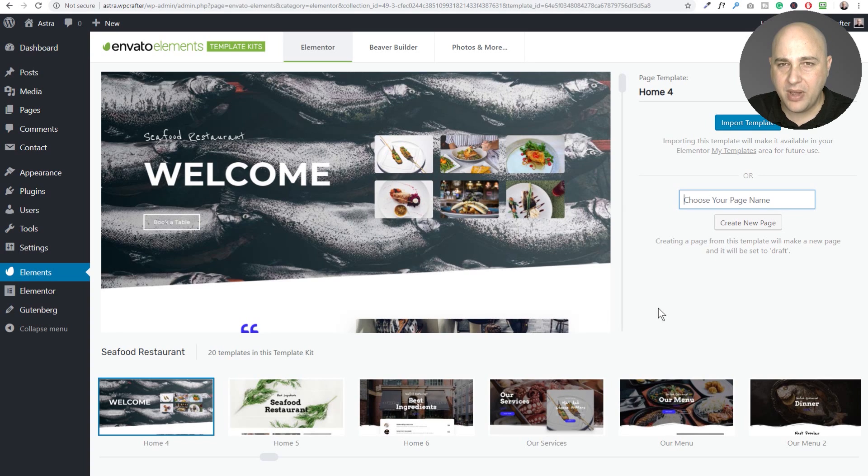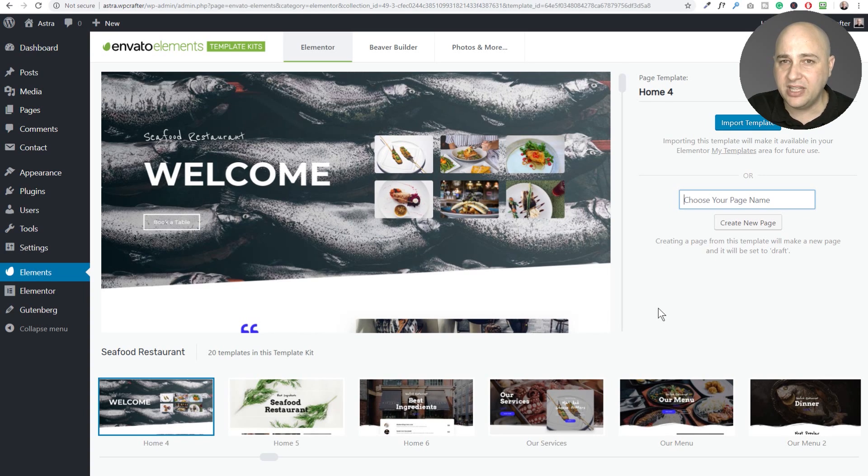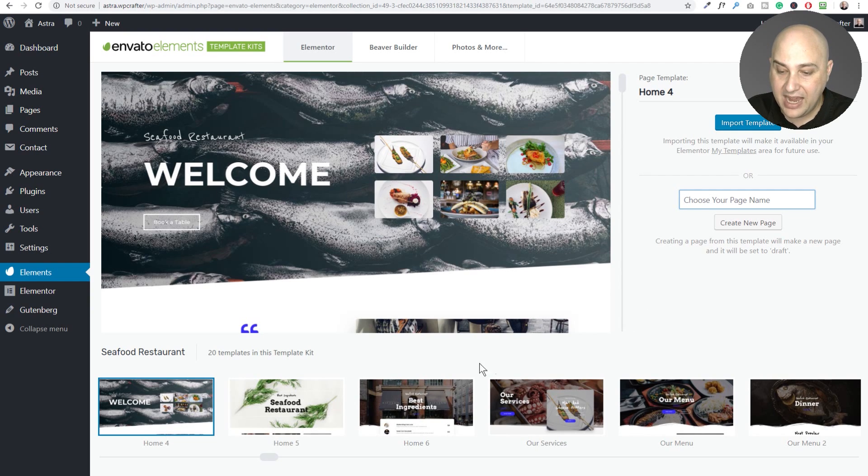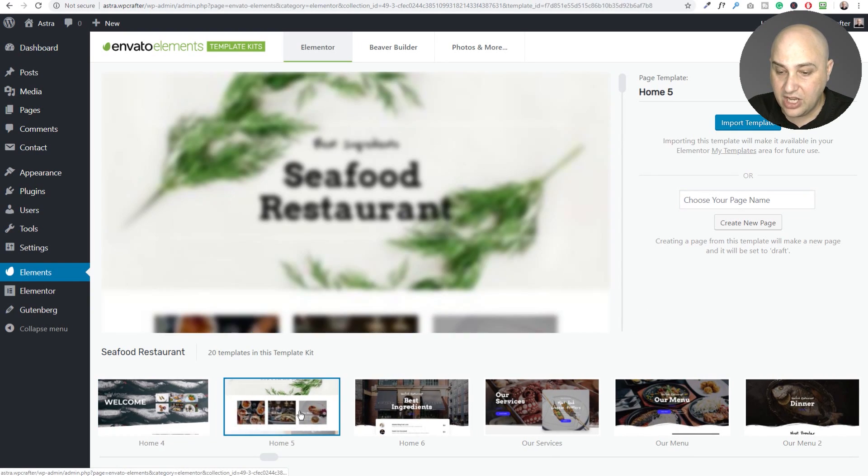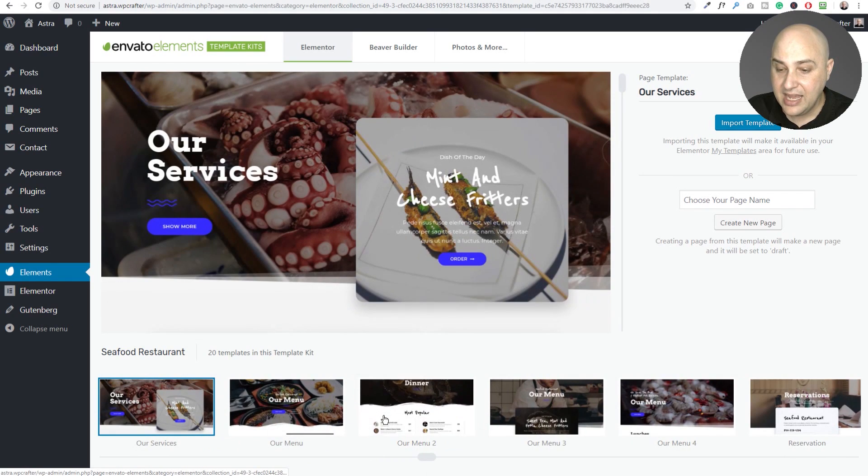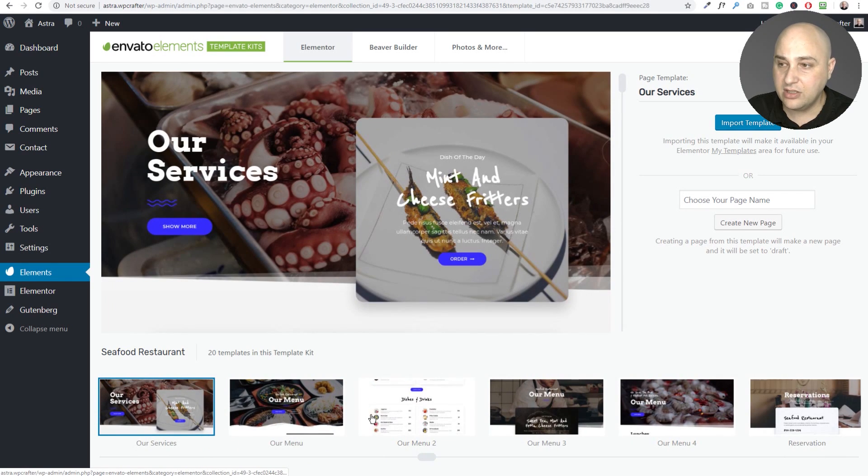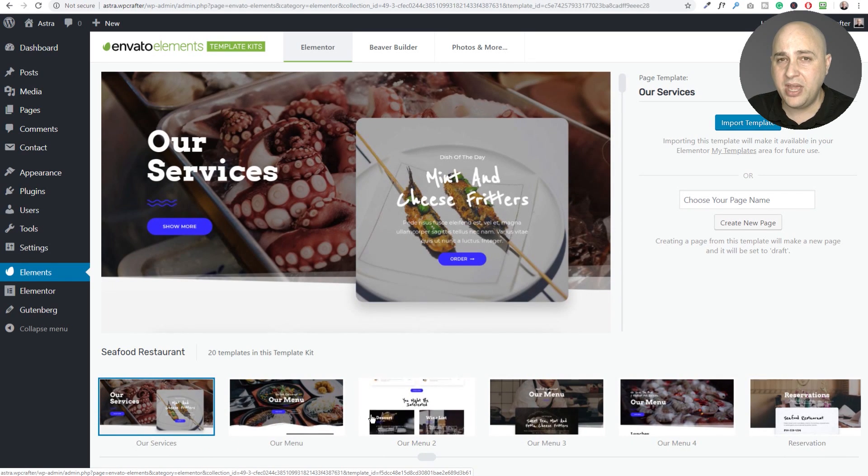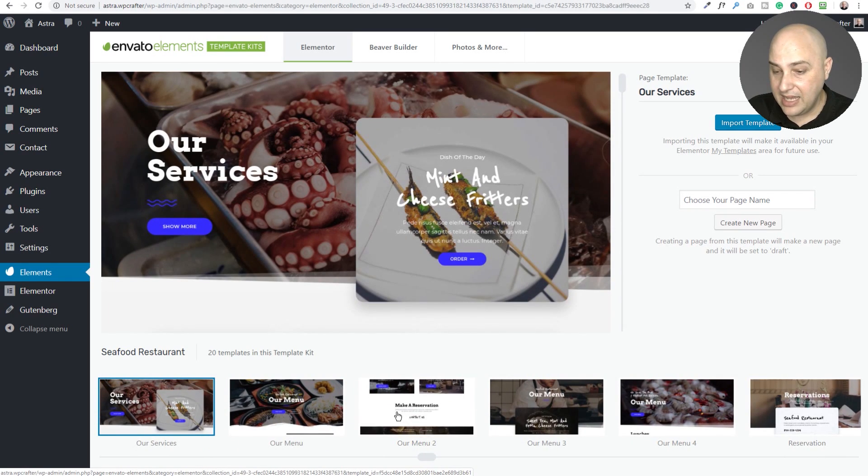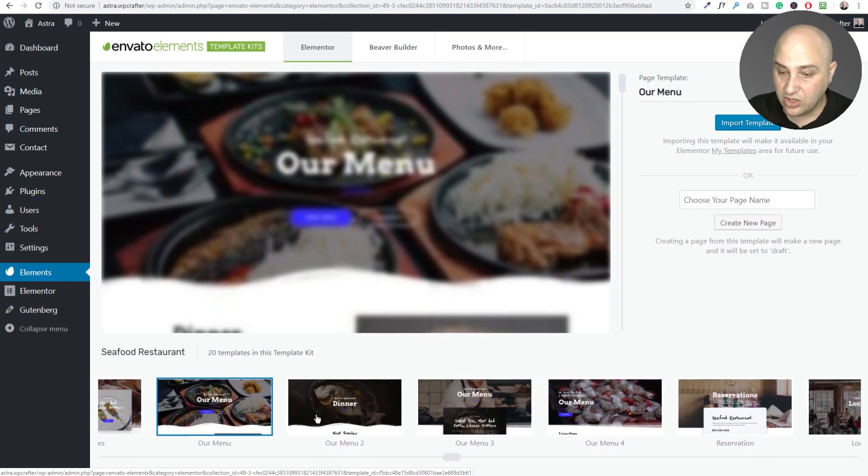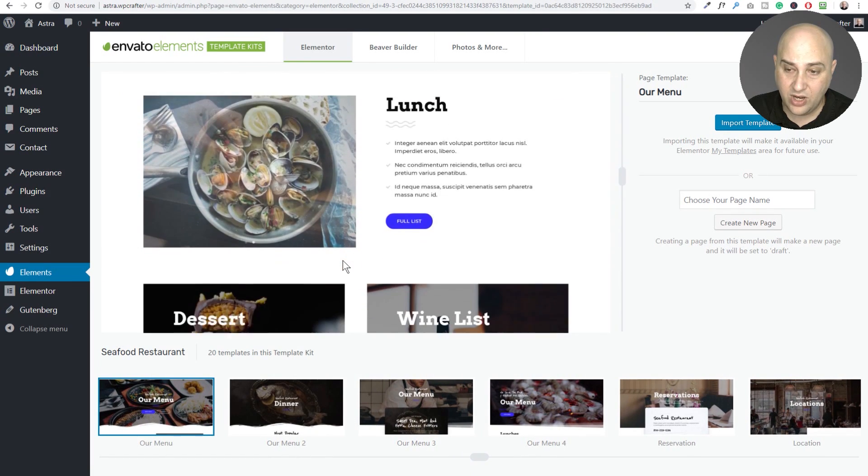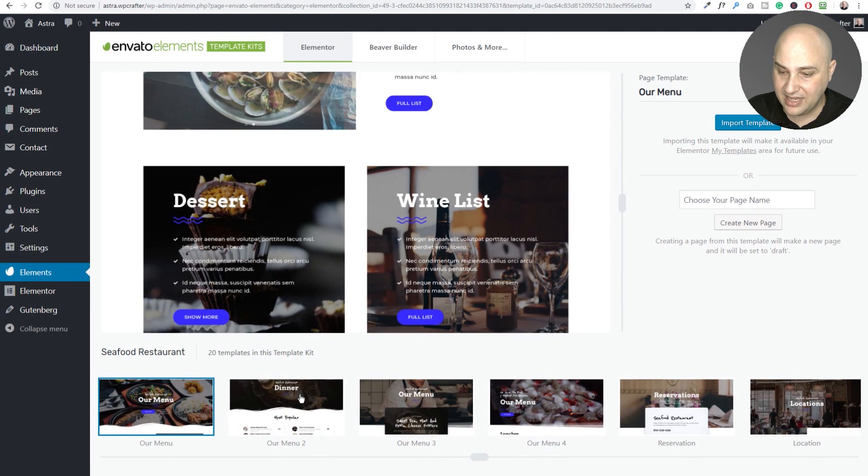But what I like about this is it's not just these one-off templates, which you kind of see with the Elementor templates. It's a full template pack. So you can choose the home page design that you like and you can create a new home page and assign it to it.